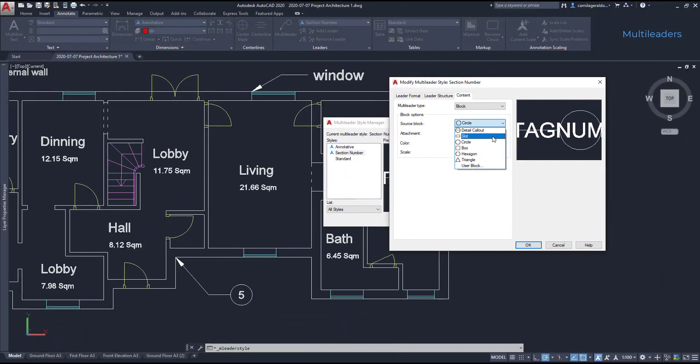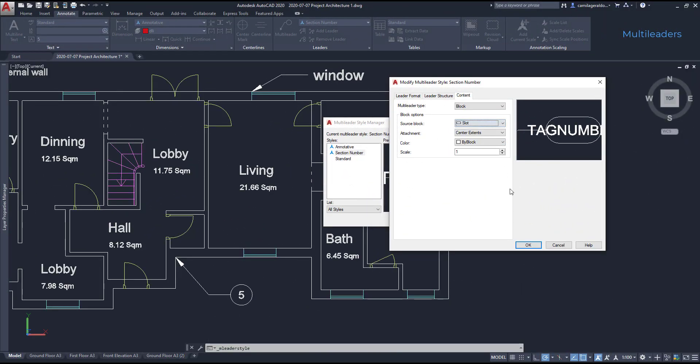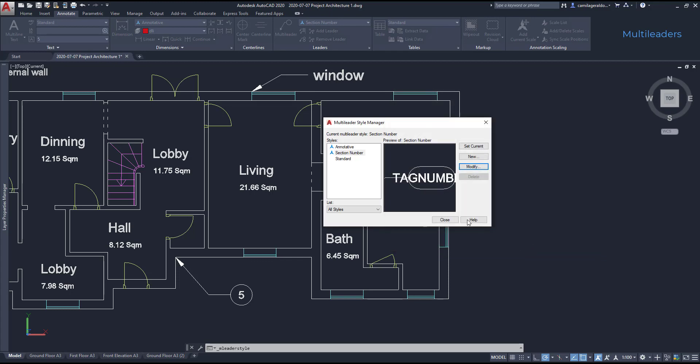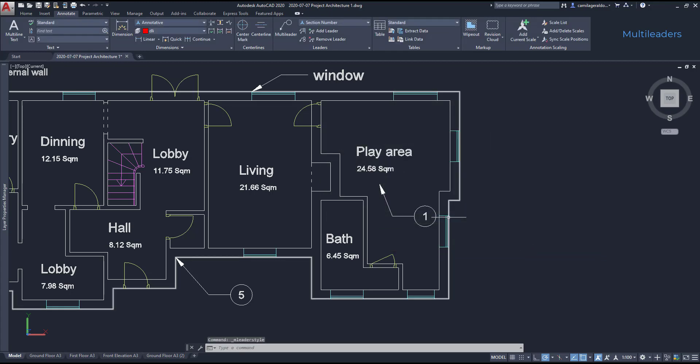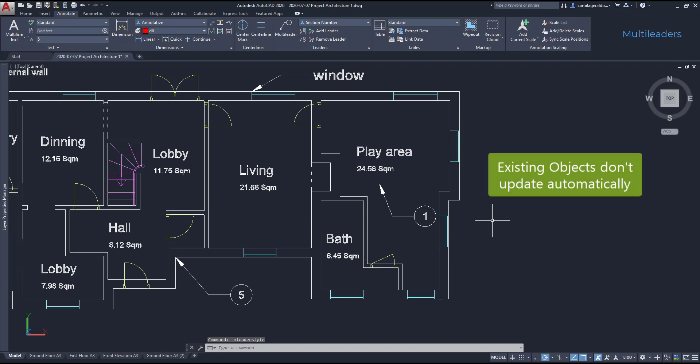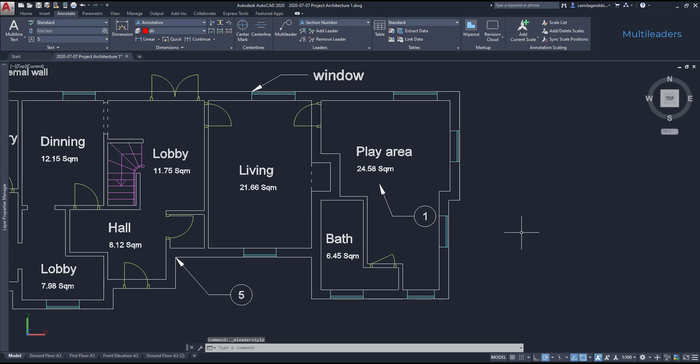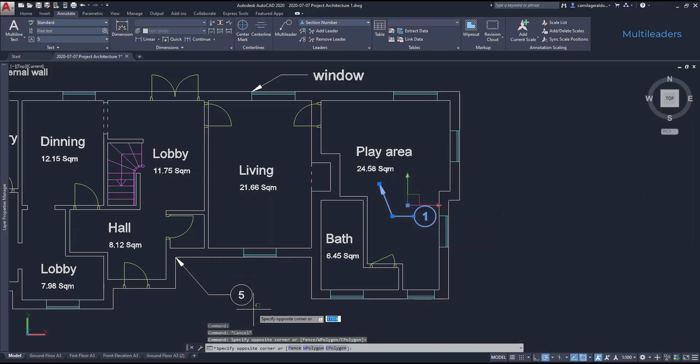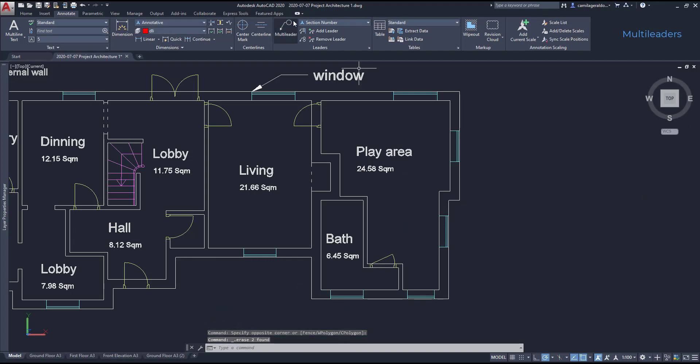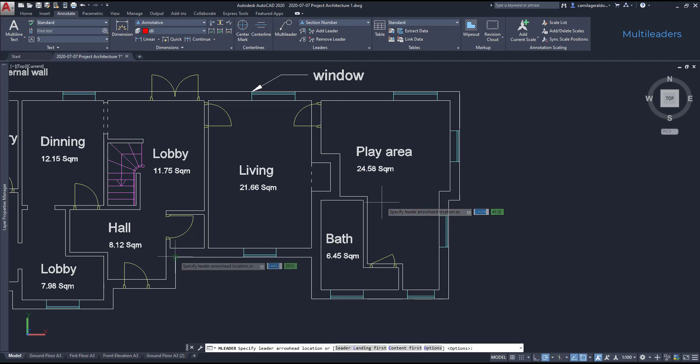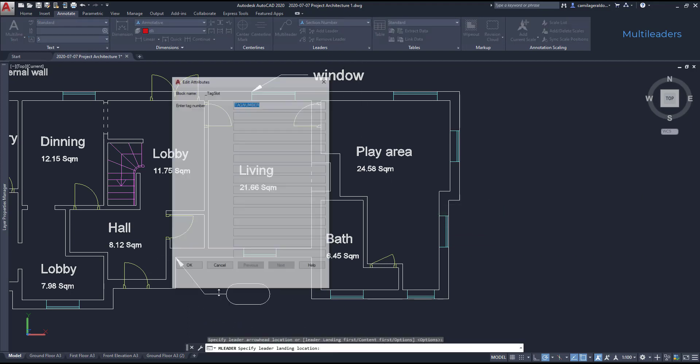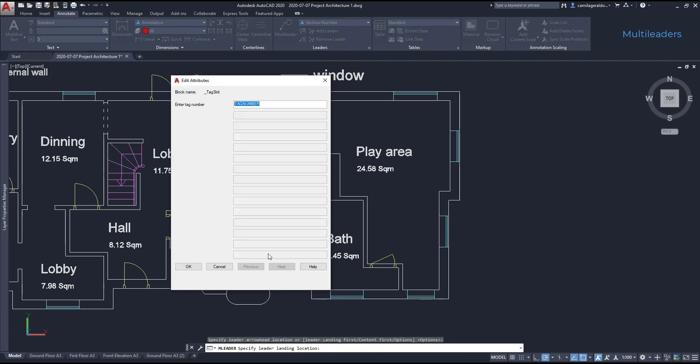One disadvantage in multileaders. Unlike dimension lines, if I change the multileader style settings, the existing objects do not update automatically. So if I decide I want to change the block, I have to draw them again. As you see, I inserted the arrow with the new block.